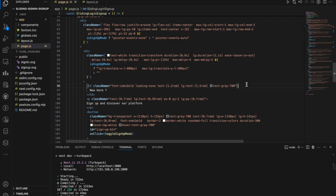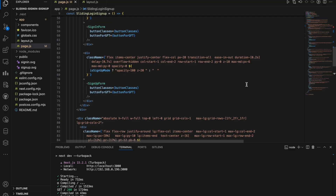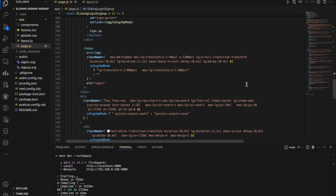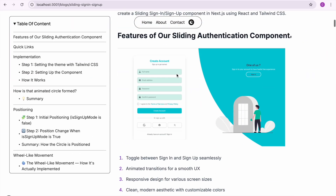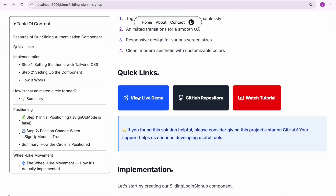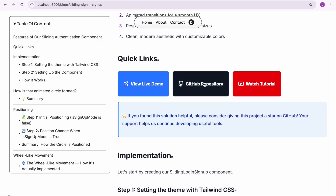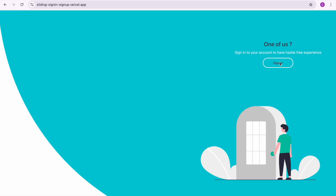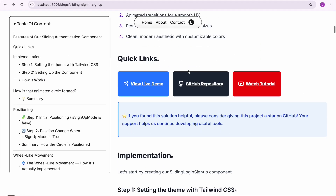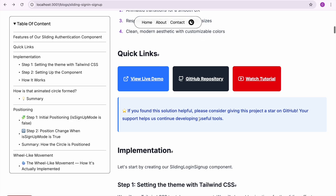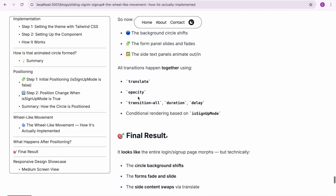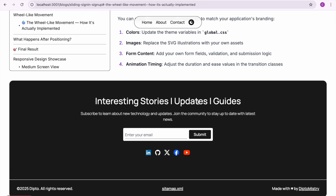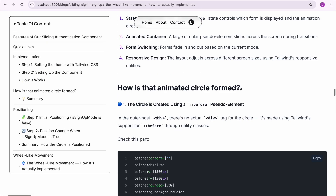All other CSS in this tutorial is super straightforward — nothing fancy. I'll drop the full code on GitHub so you can check it out easily. The blog version of this tutorial is linked in the description with a step-by-step explanation and a live demo — the GitHub link will be there too. You can honestly follow the tutorial without even watching this video; everything you need is in the blog. Thanks for watching — don't forget to like, comment, and subscribe for more bite-sized Tailwind tips. See you next time!